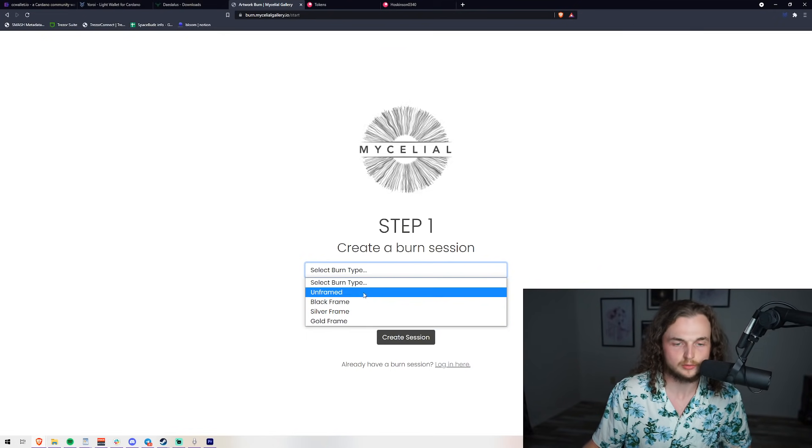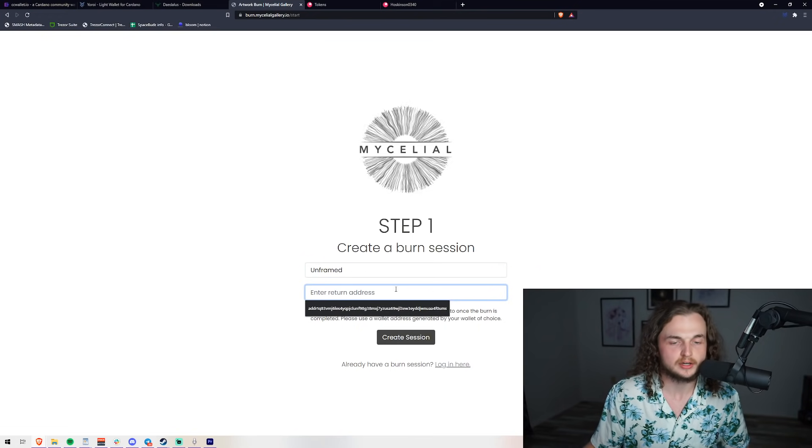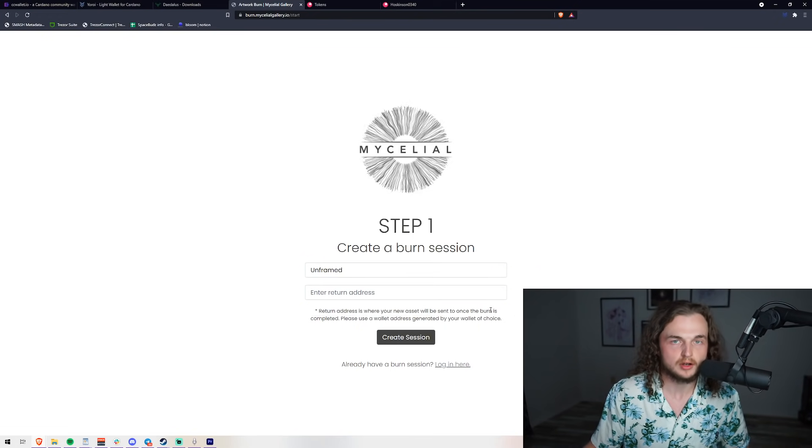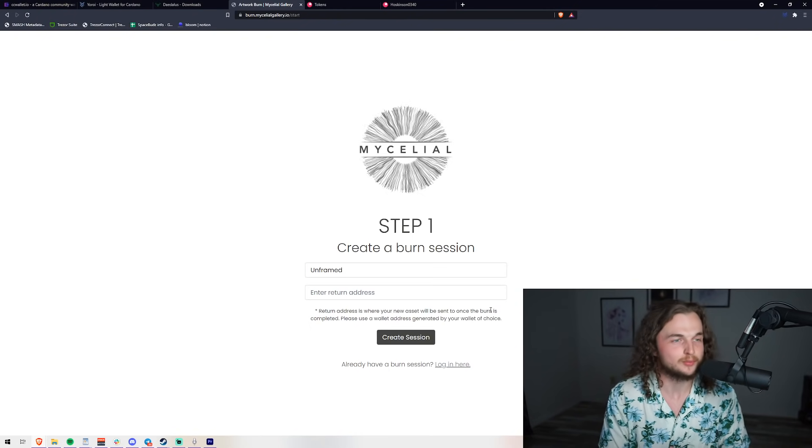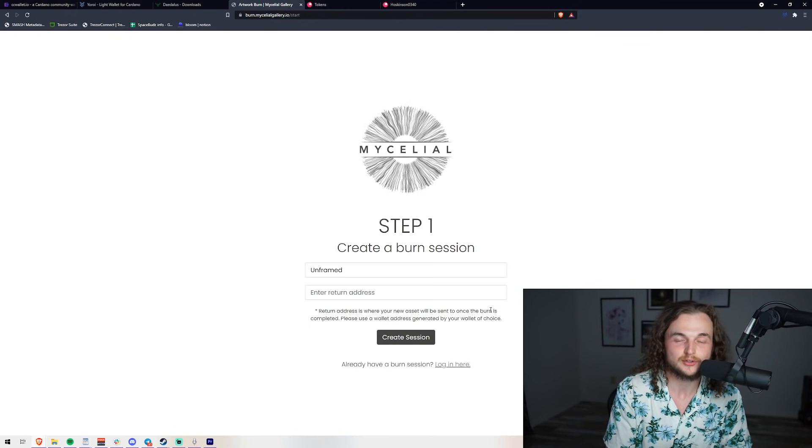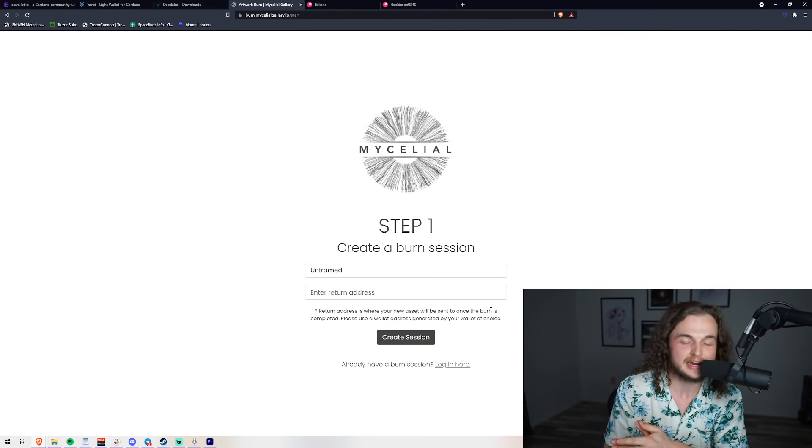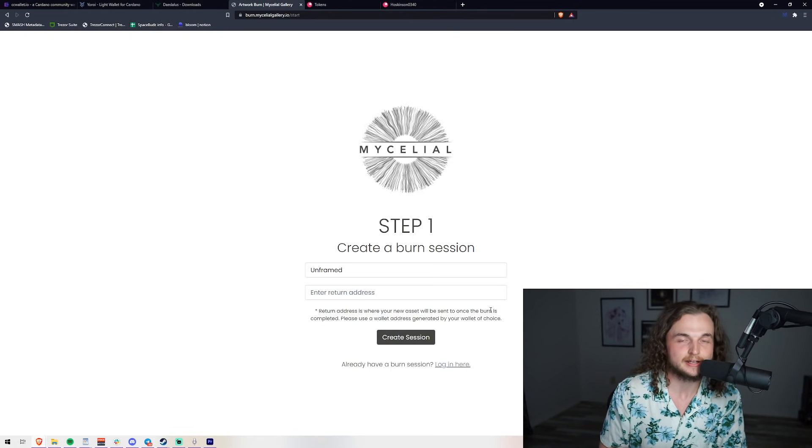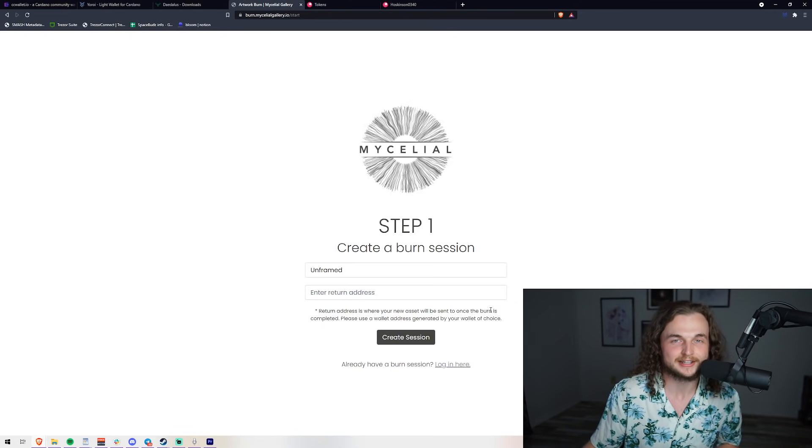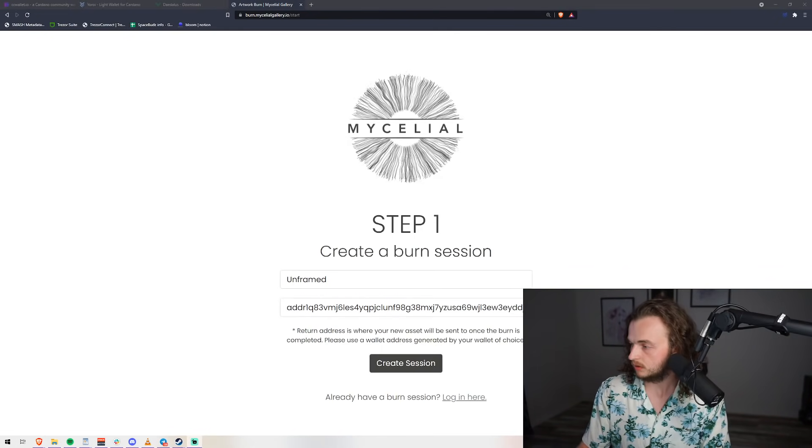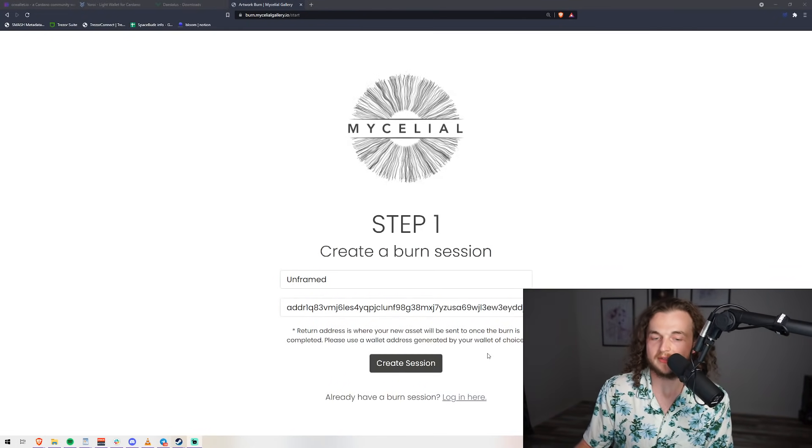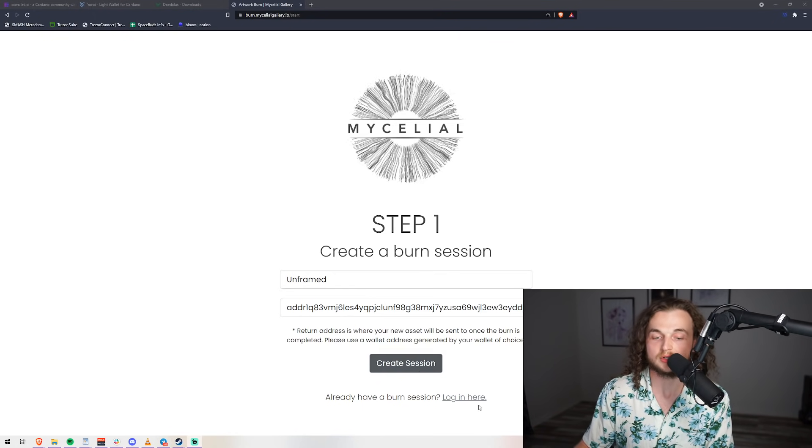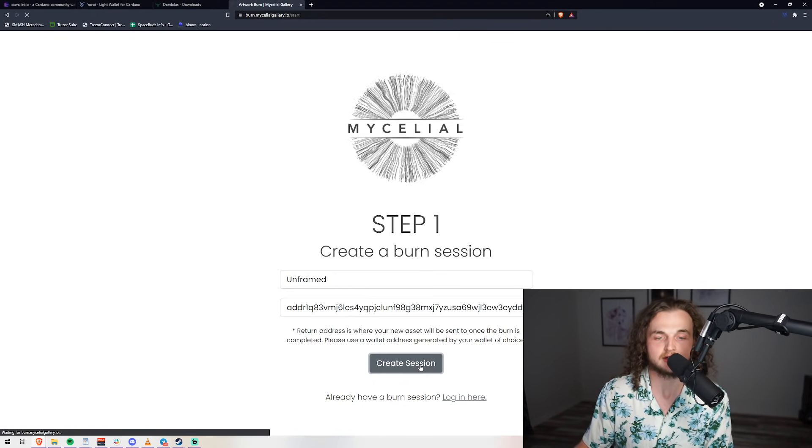We'll go with unframed today. Then we're going to get the actual return address from either wallet we're using, whether it be CCWallet, Yoroi, or Daedalus. We're going to click in the receive tab, click copy, and we're going to paste that right in there. Once you have that address entered, you can click Create Session. If you've already had a session before, you can click login.